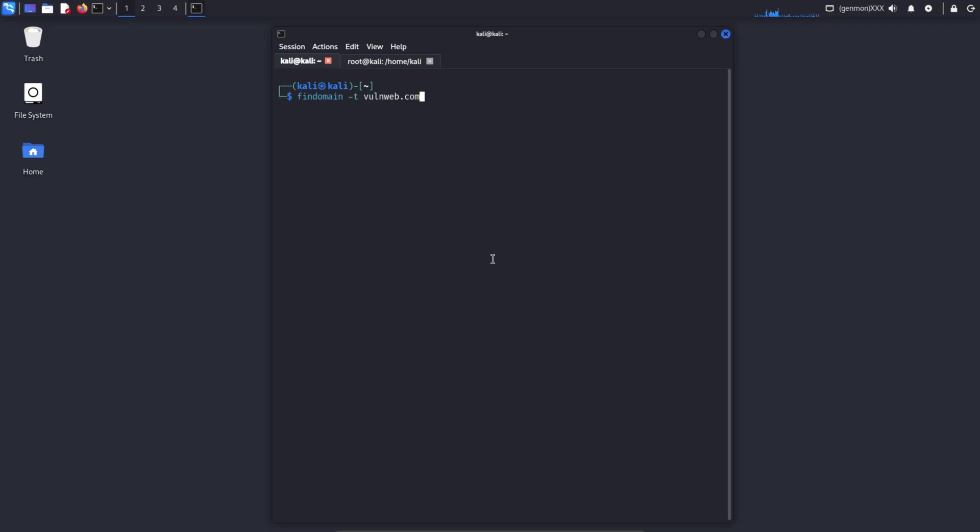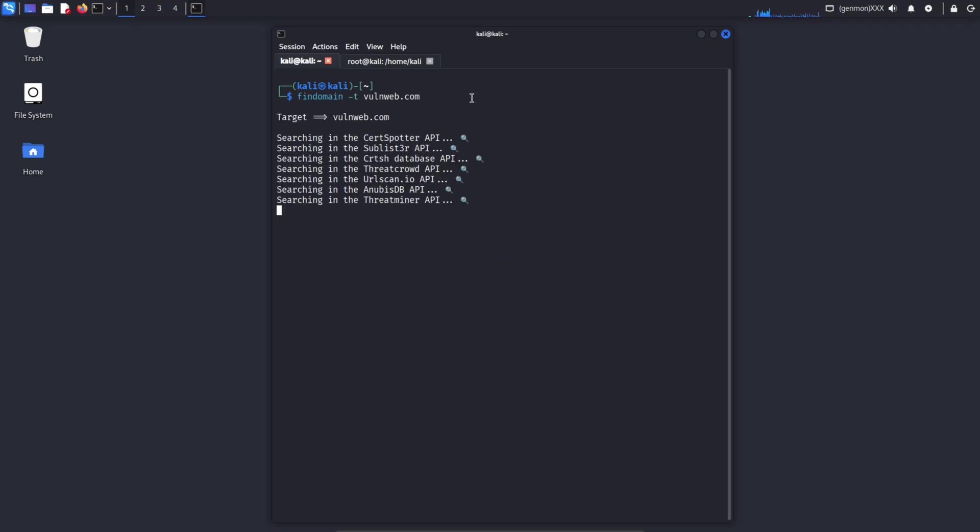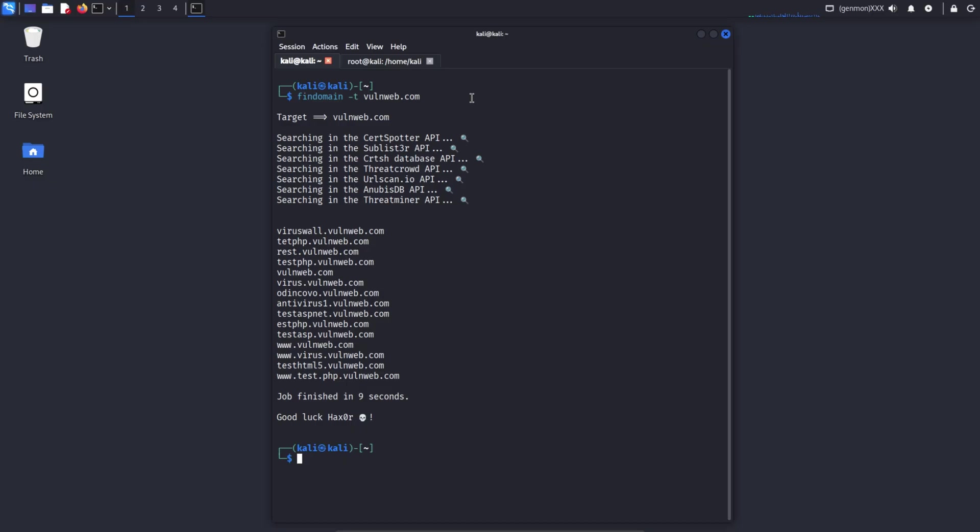Simply put, this command tries to create a DNS map of the domain, showing which servers are used, where mail services are hosted, and what potential subdomains may exist.